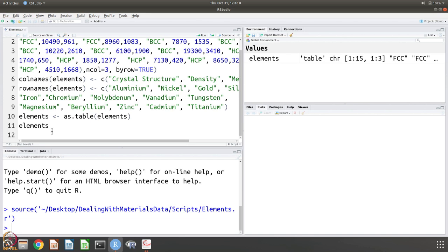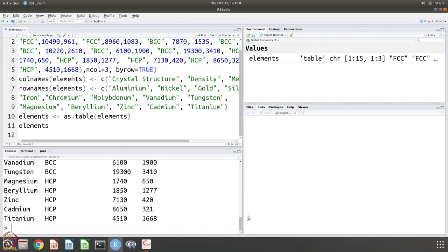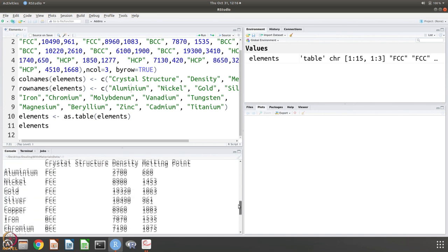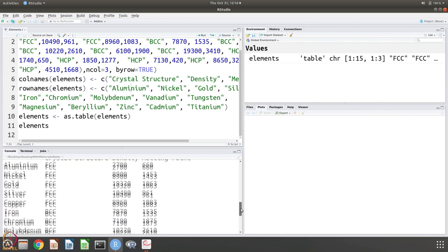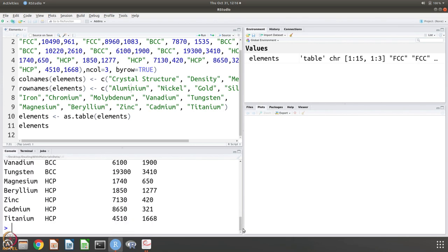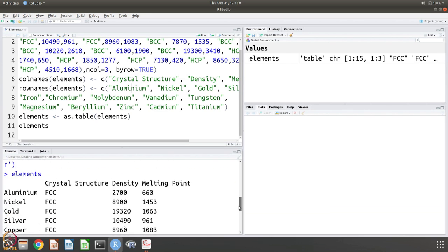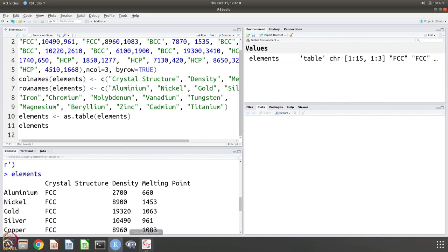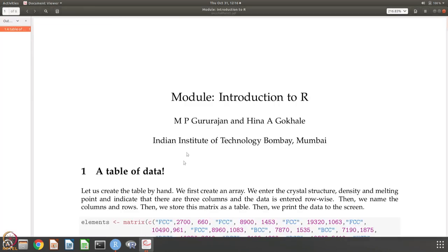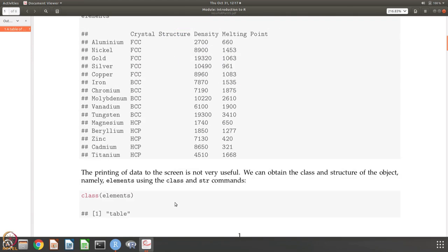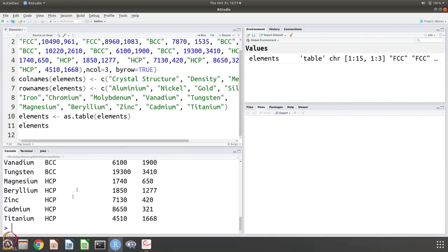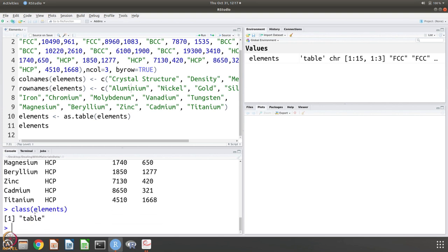Then if you say elements, it gives you the list. It says that there is crystal structure, density melting point and there are all these elements, aluminum, nickel, gold, silver, copper, iron, chromium, molybdenum, vanadium, etc. And their crystal structure and their density and melting point is given. Let us go back to the notes. This is what we have done. We have given the information by hand and we have prepared a table and this is the table that we are going to work with for the rest of this session. You can use this command class elements. Element, it is a table obviously, because we said that the matrix should be stored as a table here. It is stored as a table. There is no surprise there.